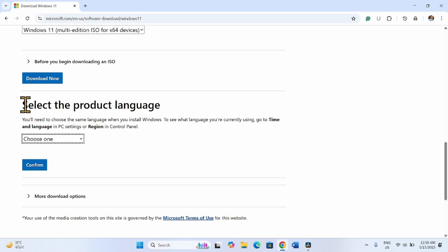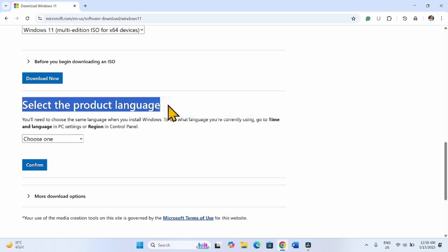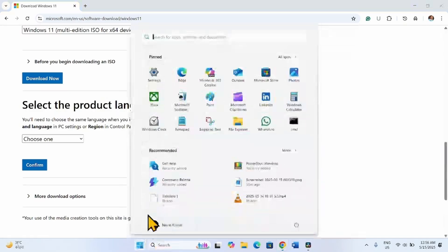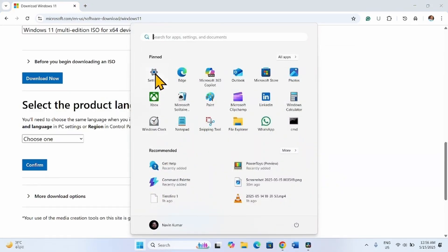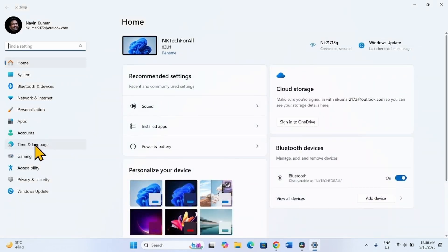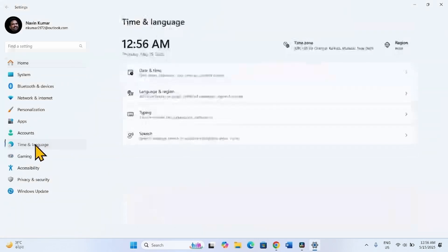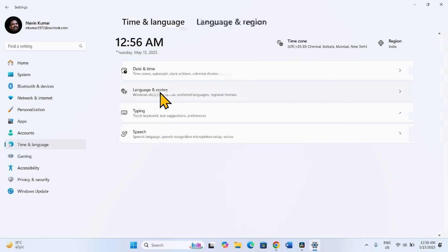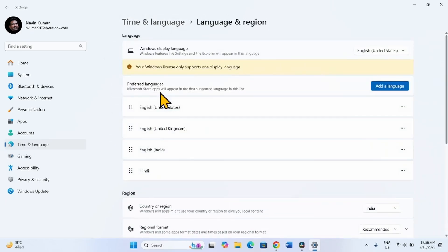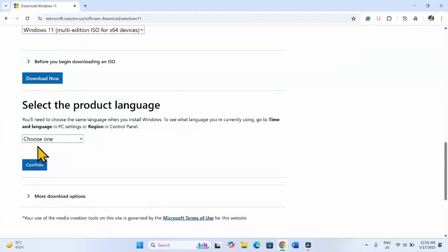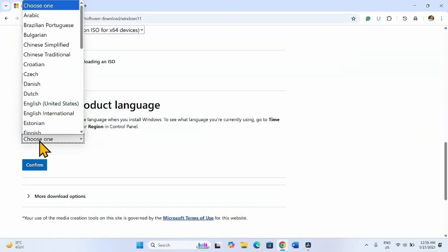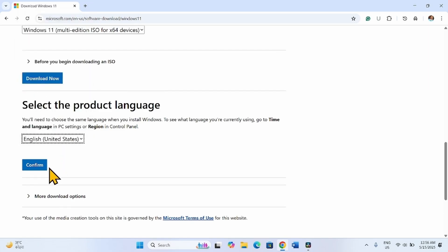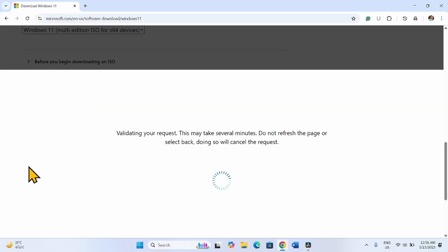Here you will need to select the product language. Check the language of your Windows first. Click on Start, select Settings, go to Time and Language, and select Language and Region. If English United States is your Windows Display Language, click on Choose One, select English United States from the drop-down, and click Confirm.